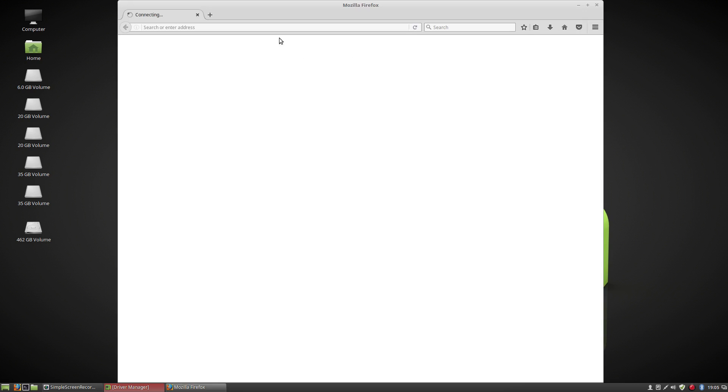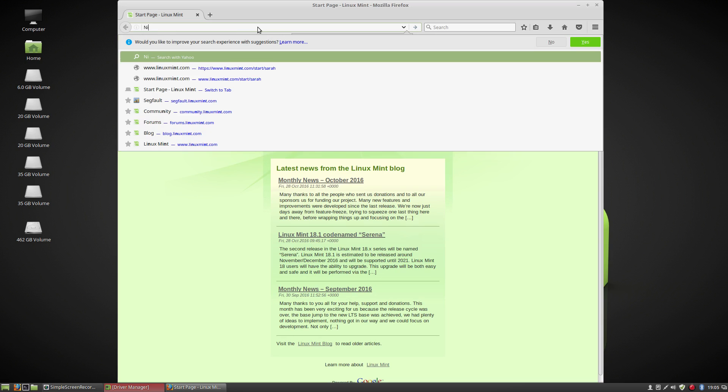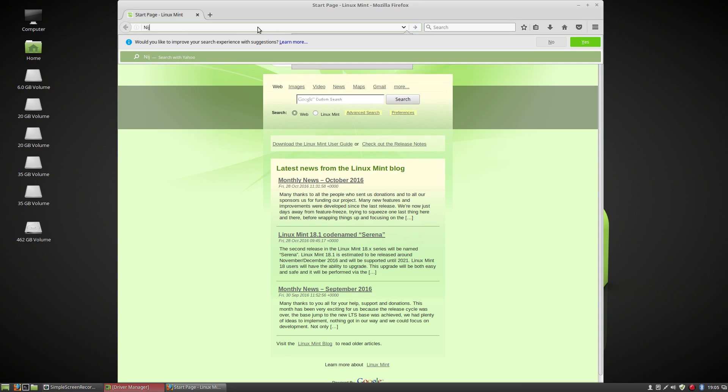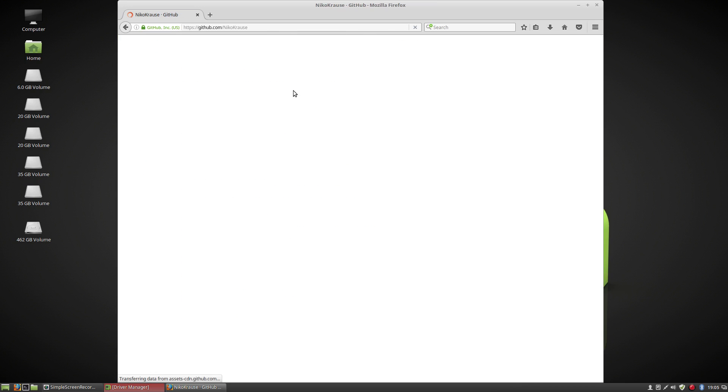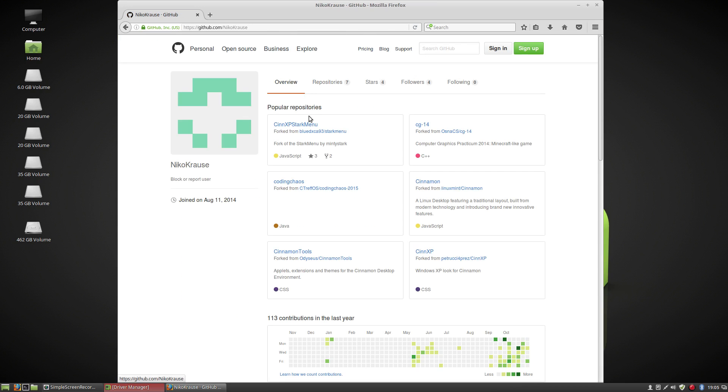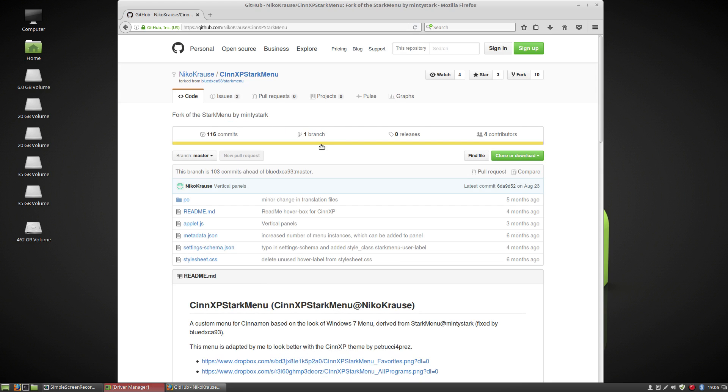If you open your web browser, you don't have to actually do this because I'm going to post the link in the video description. So if you type in this guy's name, guy's a genius, and you go to the GitHub page and these are the things he's working on. This CinexPStarkMenu is right here and this is where you want to be. So I will post a link right to here so that you don't have to worry about searching it.